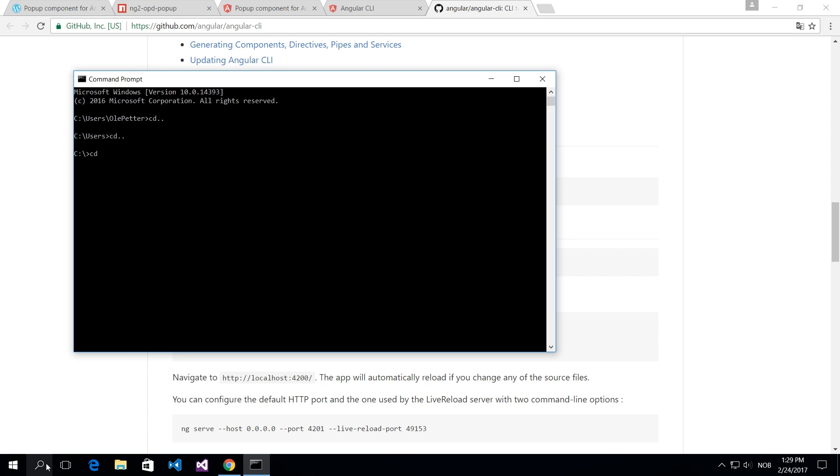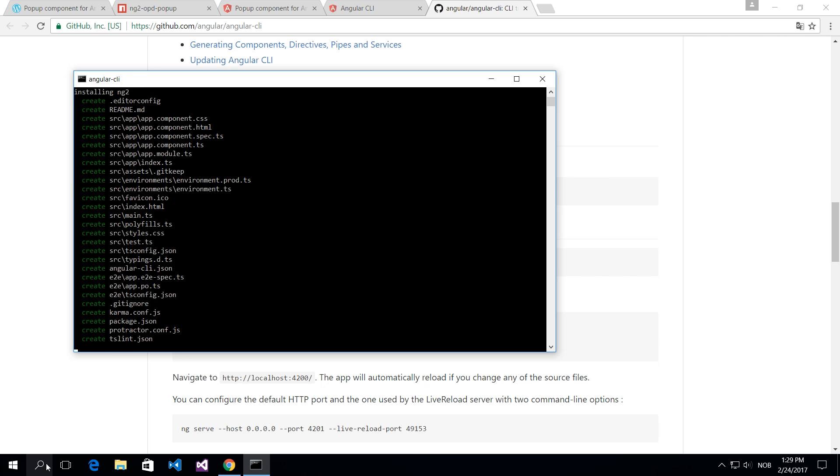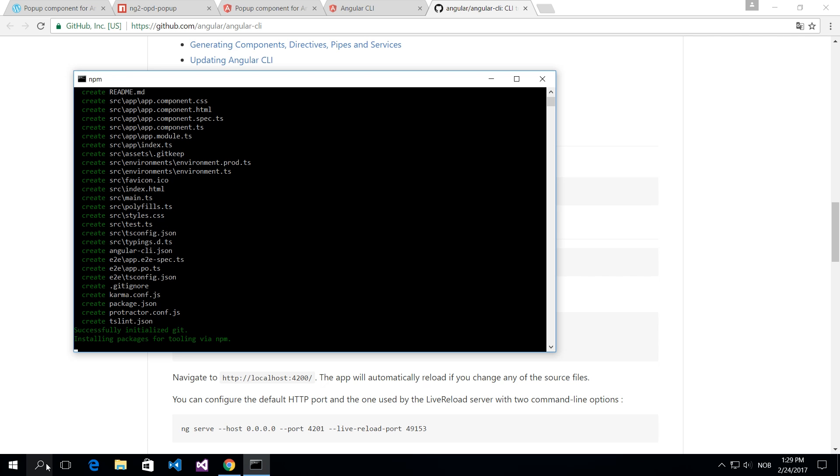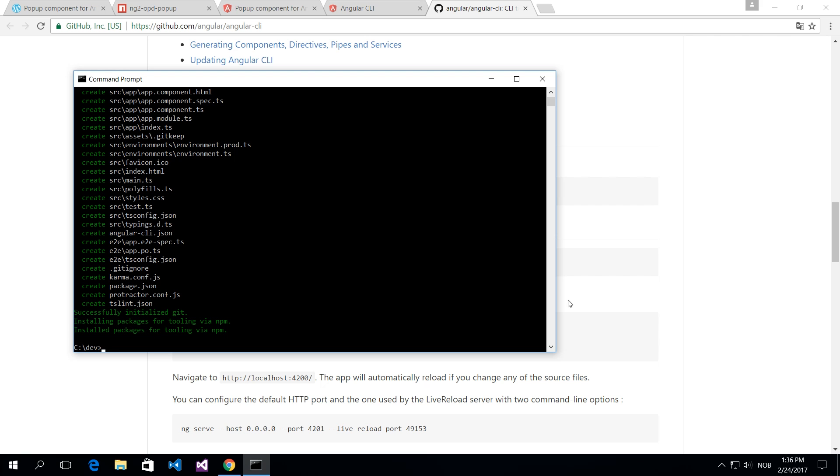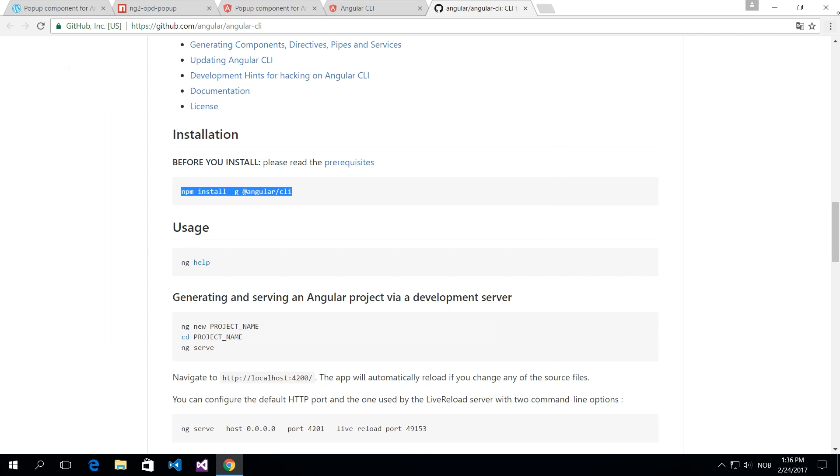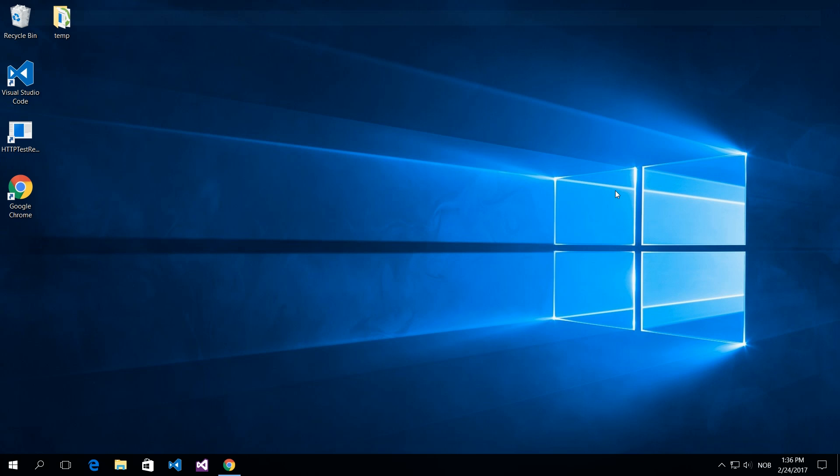Open a command prompt and then navigate to your folder, do the ng new and the project name. This will create a folder for you and it will install all the dependencies that you need to run this project. I'm just going to step through this pretty fast because I'm going to show you the component and not Angular command line interface.